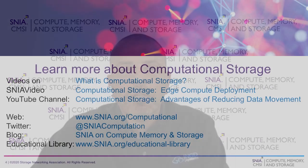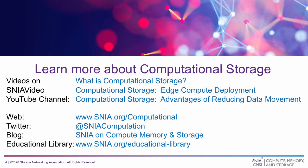If you'd like to learn more about what SNIA is doing around computational storage, click on the link. Thank you.